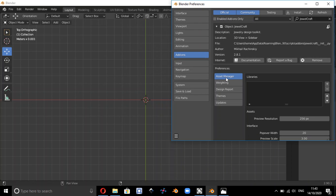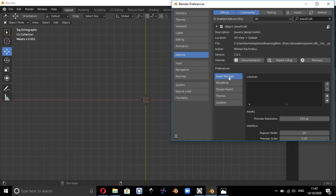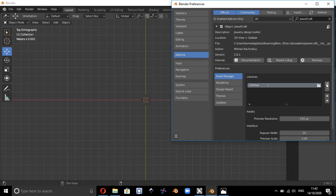And so that takes you into Blender Preferences and the Dual Craft add-on, and we want asset manager here. And what we need to do is click on where it says plus add a library.